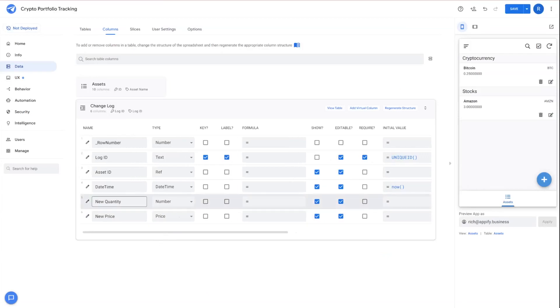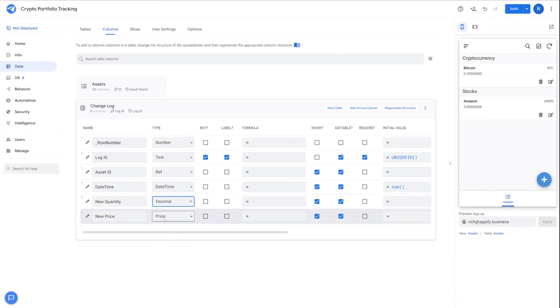And then under new quantity, we want to change that to a decimal just like we did yesterday, our price set for the new price.